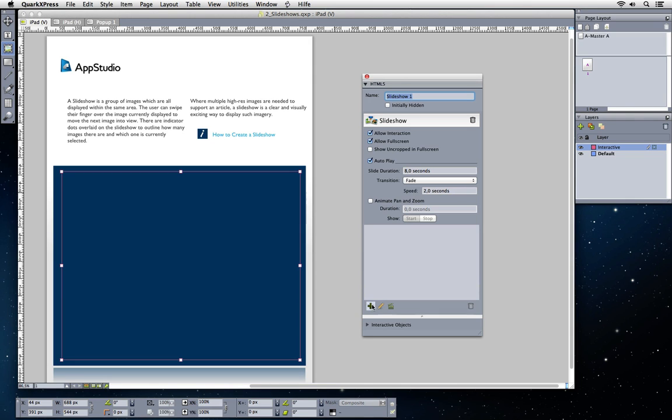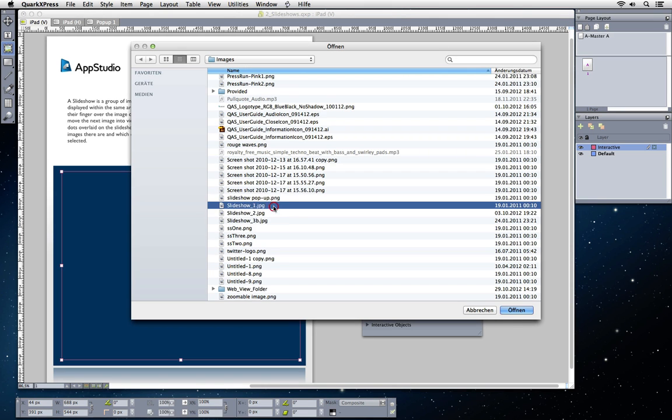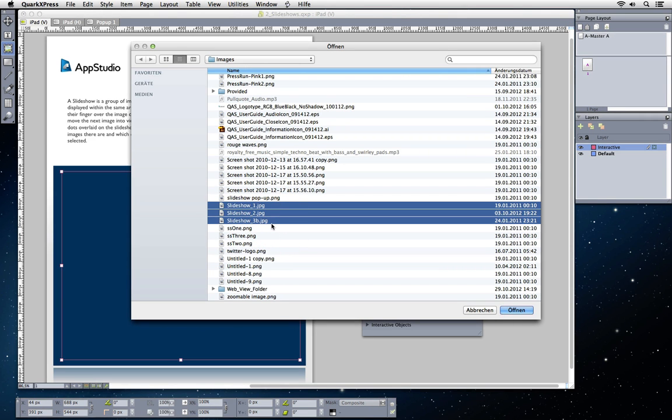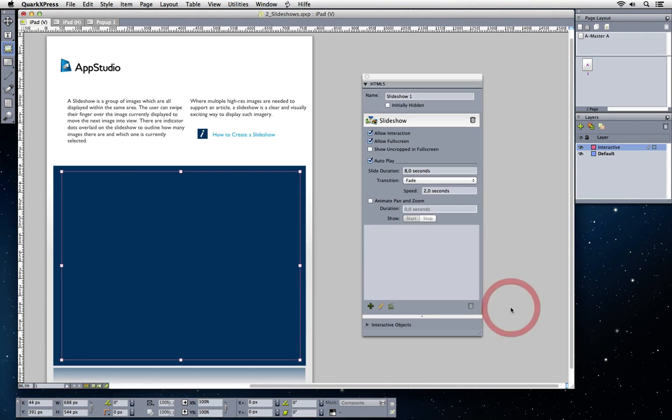Add individual slides by choosing Add slides from picture file. You can add slides one by one or multi-select images to add more than one in one go.